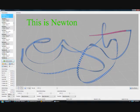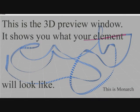This is Gale Razorwind. I'm going to be narrating because a few of these things just got a little bit too small. This is Newton — this is what it would look like when you've got a pretty much full track made. This is the 3D preview window; it shows what your element will look like. In this particular case, you're looking at Monarch the Ride.